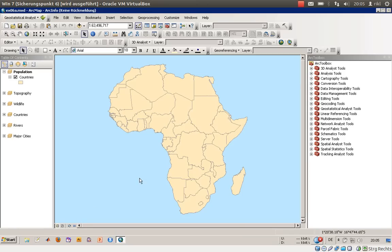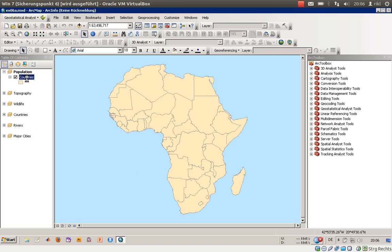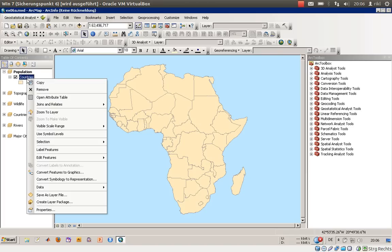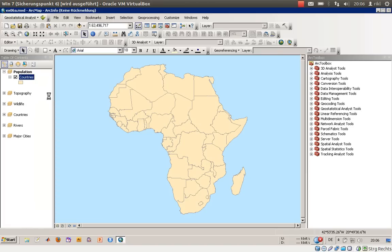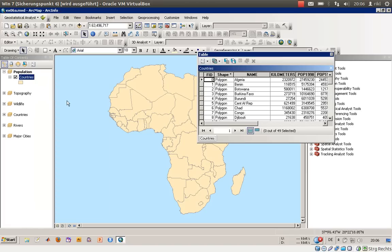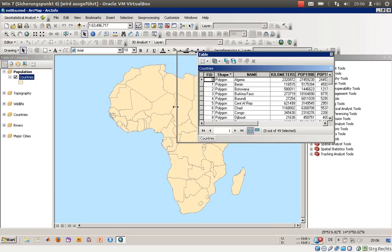The purpose is that we would like to create a map of population and differentiate the countries by their population. It's very common to first open the attribute table to get an overview of the information available in this shapefile.